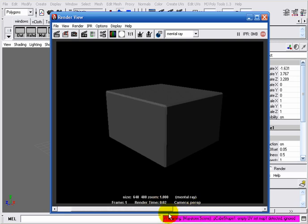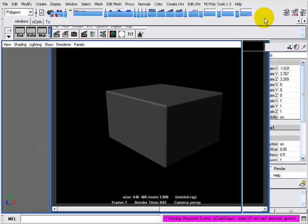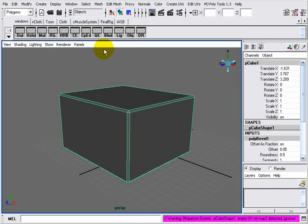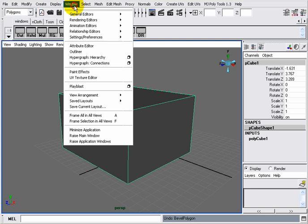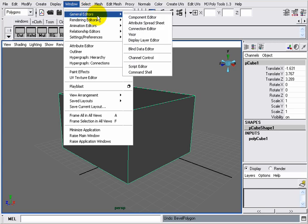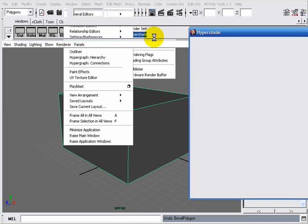Another solution is by using the MIA Round Corners node that's newly introduced. To do this, I will undo what I did. I will open up my Hypershade by going to Window > Rendering Editors > Hypershade.